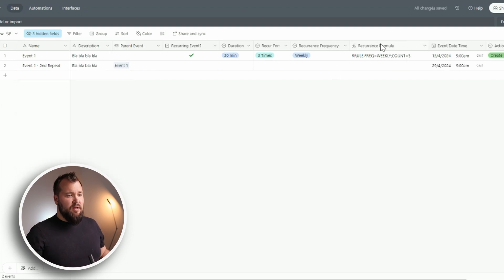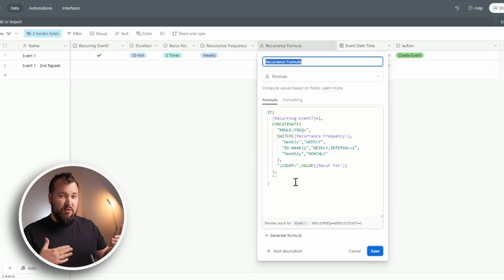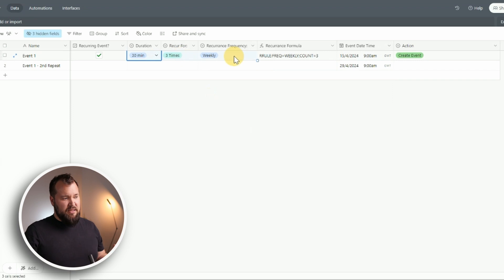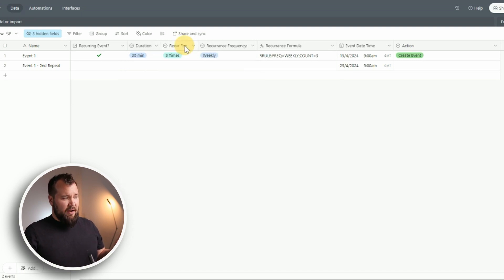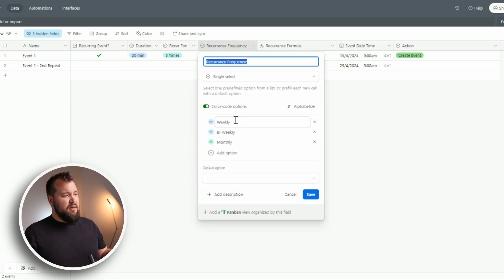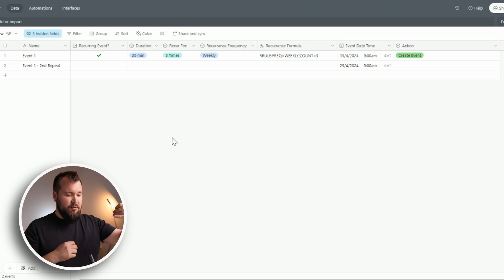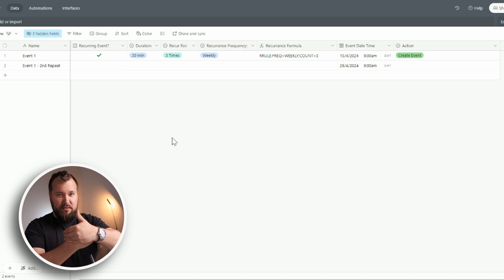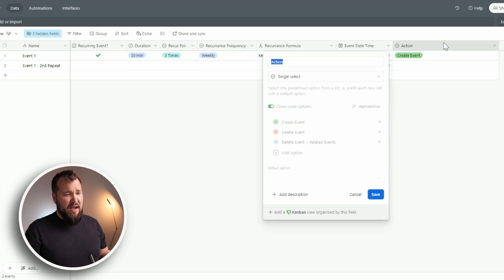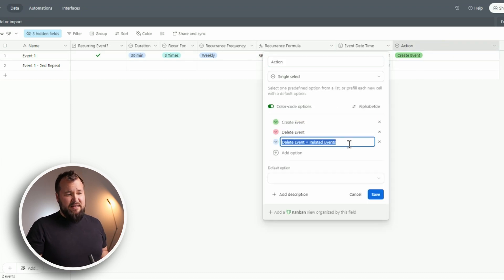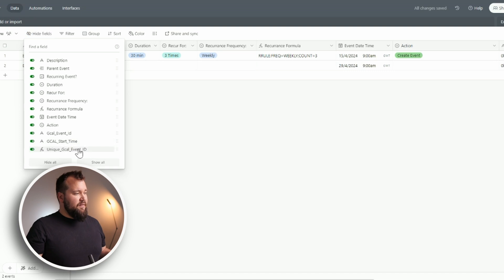Let me go over them. There is a recurrence formula. So the recurrence formula is something that we're going to need later on inside of the Google Calendar integration module in Make. This basically creates a nifty little string based on these particular choices. Now inside of duration I have my duration values: 30 minutes, 60 minutes. I have recur for one time, two times, three times, four times and five times. Of course, you can have more if you want to. There's recurrence frequency: weekly, bi-weekly, and monthly. Bi-weekly means just to be clear, let's say you basically skip a week. So if it's Monday then you skip next Monday and then you do the Monday after that, basically repeats them up for the Monday after that.